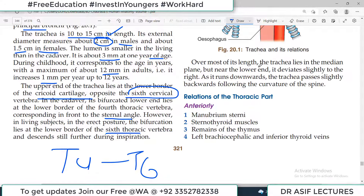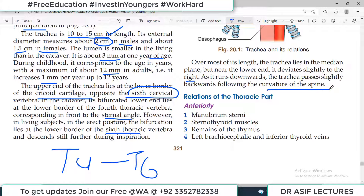Over most of its length, the trachea lies in the median plane, but near the lower end it is slightly deviated to the right side. As it runs downward, the trachea passes slightly backwards following the curvature of the spine.